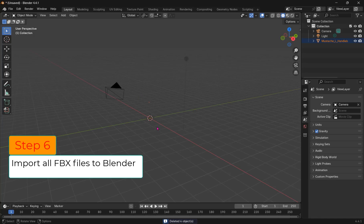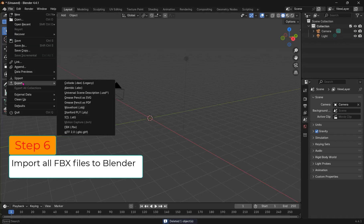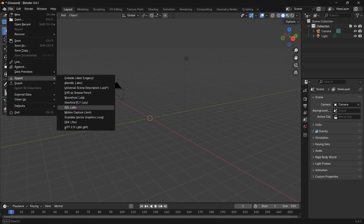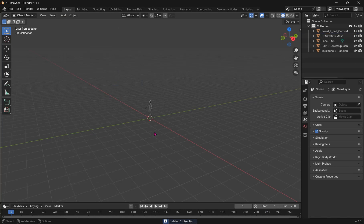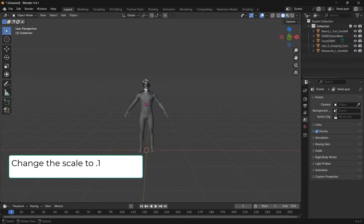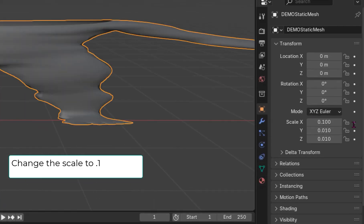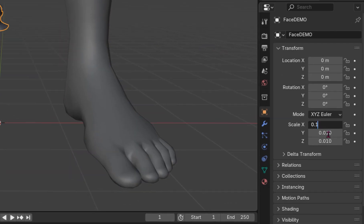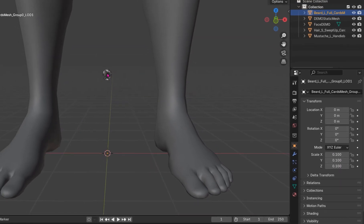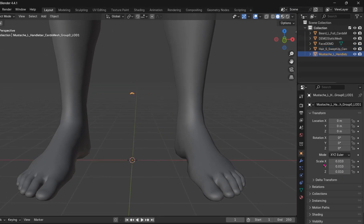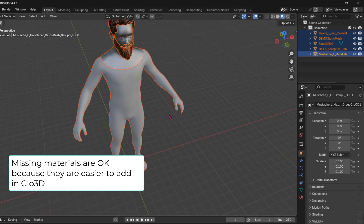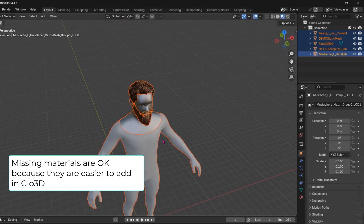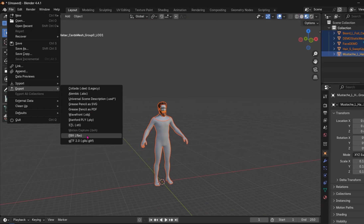Step 6: Open Blender and import your FBX files. Change their scale to 0.1 and that should be correct for CLO 3D. You'll find the hair material remains intact and other materials are blank. That's okay. Delete the camera and light.